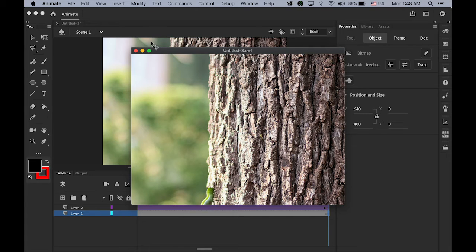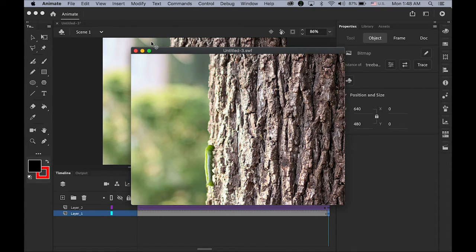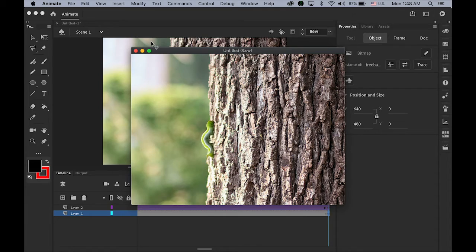So today we're going to use the asset warp tool in Animate CC. So let's get started.